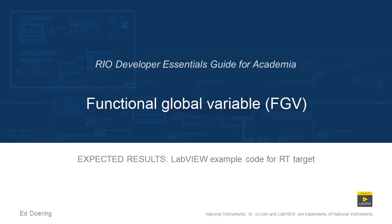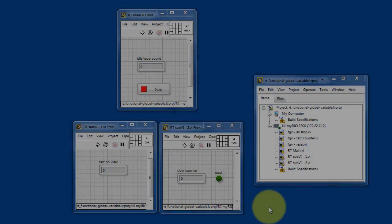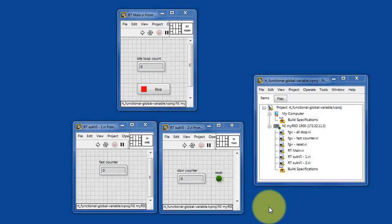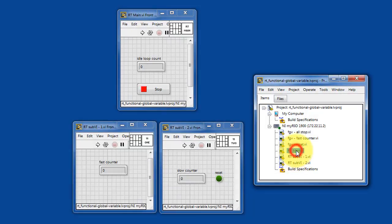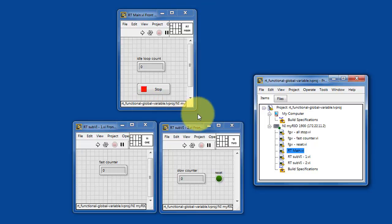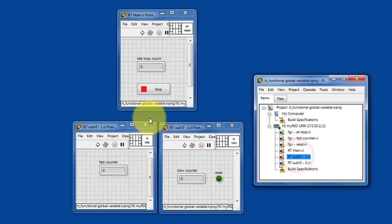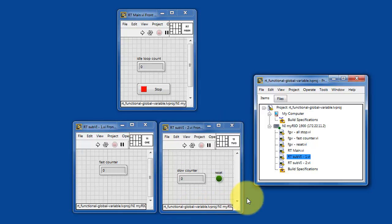Here's what you can expect when you run the code in this LabVIEW project. We have a number of VIs under the real-time target. I have RT main, and I have two sub-VIs that are called within this function, sub-VI1 and sub-VI number 2.